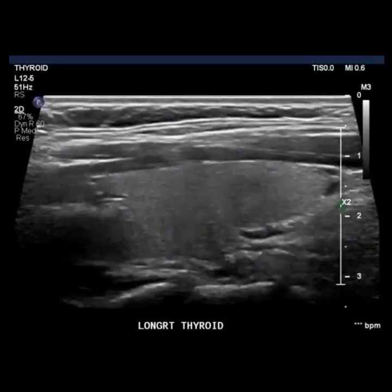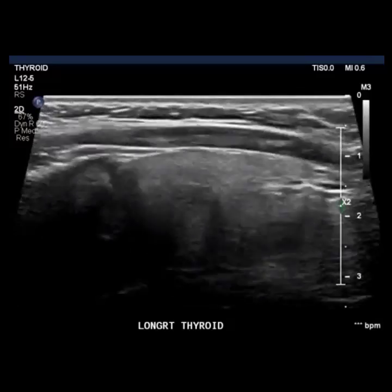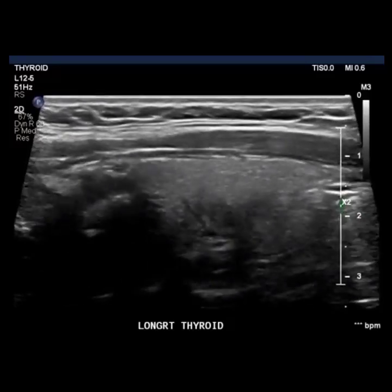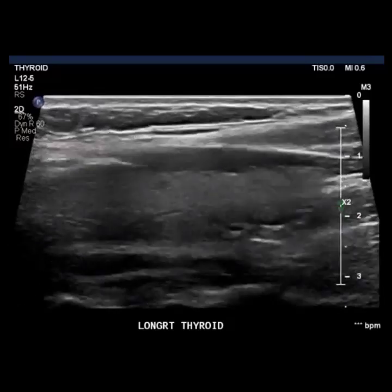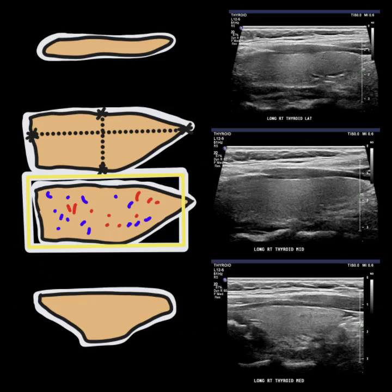When you turn your transducer for longitudinal images, you will be slightly oblique with the notch at the 11 to 11:30 position to get the longest aspect of the thyroid. Sweep from the carotid to the trachea, watching how the thyroid elongates at mid but shortens at the lateral and medial portions. It may be easiest to find the midline of the thyroid and bring the beam toward the lateral portion. For mid, elongate the thyroid where it is flat on the superior border and pointy at the inferior. Continue moving the beam medially — you will see the superior and inferior edges give way, making the thyroid look like an upside-down pyramid.